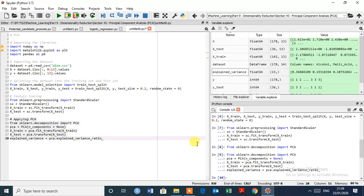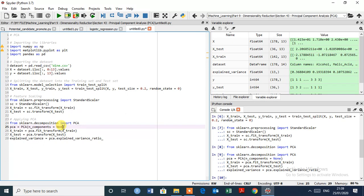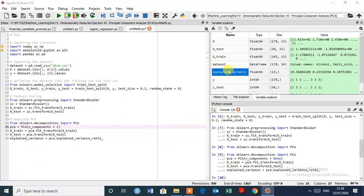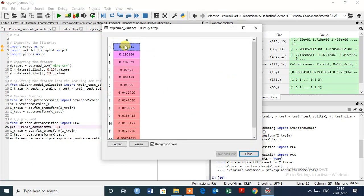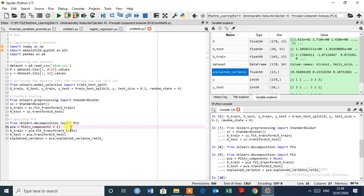So I am going to replace here 2, that PCA class extract 2 principal components that explains most of the variance. As we see, 36% and 19%. So we give 2 here.